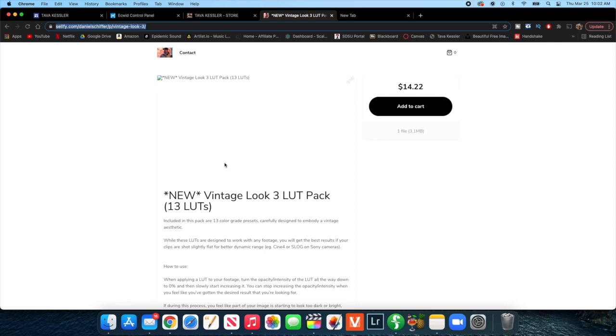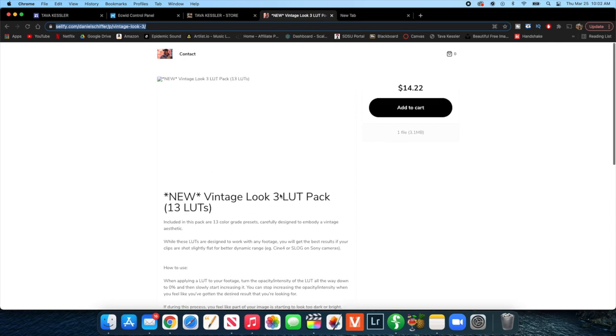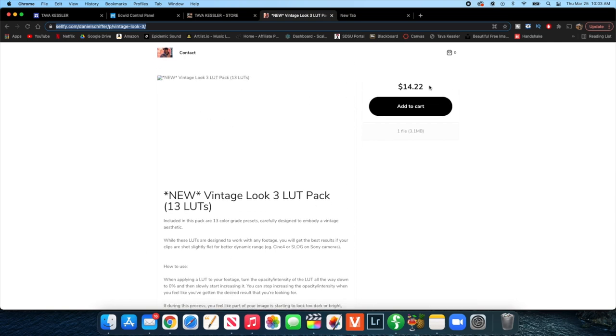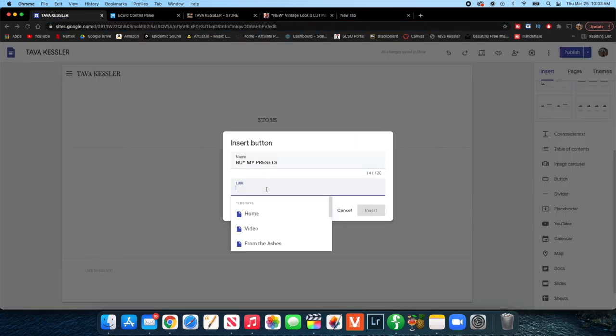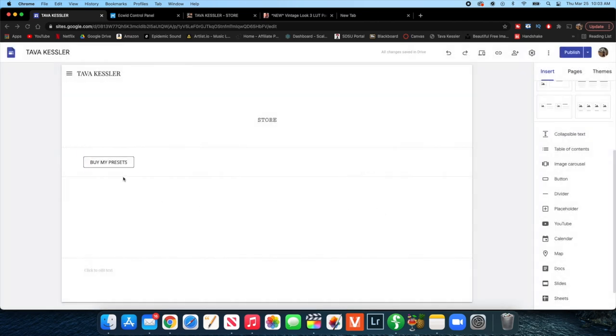I don't actually have any products on here, but I'm just going to copy this one person's products. It just has a nice site with what the product is, usually has an image, the price, and you can purchase the item. So I'm going to copy the link, go back to my website and paste that link. Once I click insert, I have this button that says 'buy my presets.' When you publish your website and click on that button, it's going to take them directly to that site where they can actually purchase your item, whether it be Selfy or some other site. That's by far the easiest option.